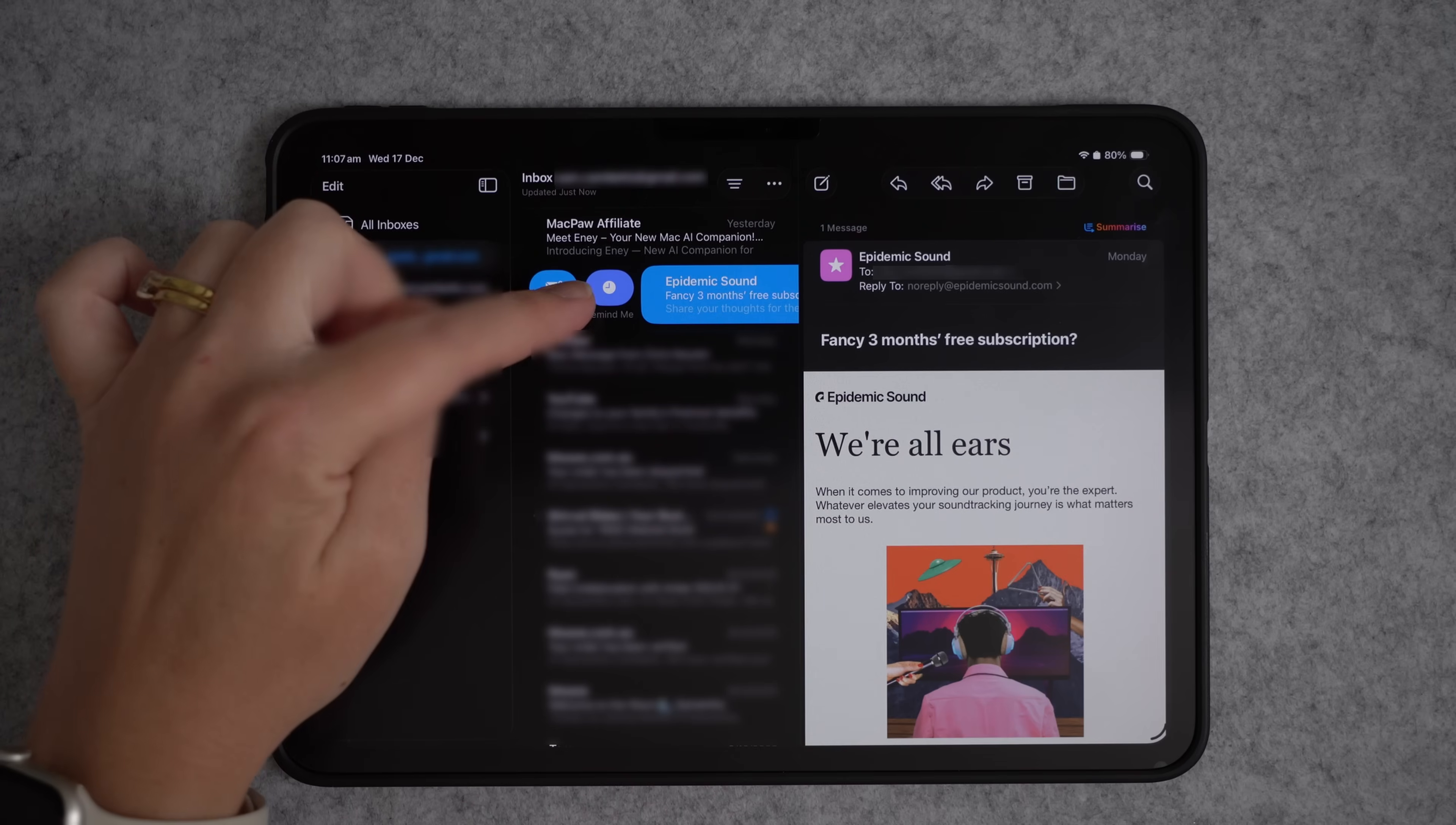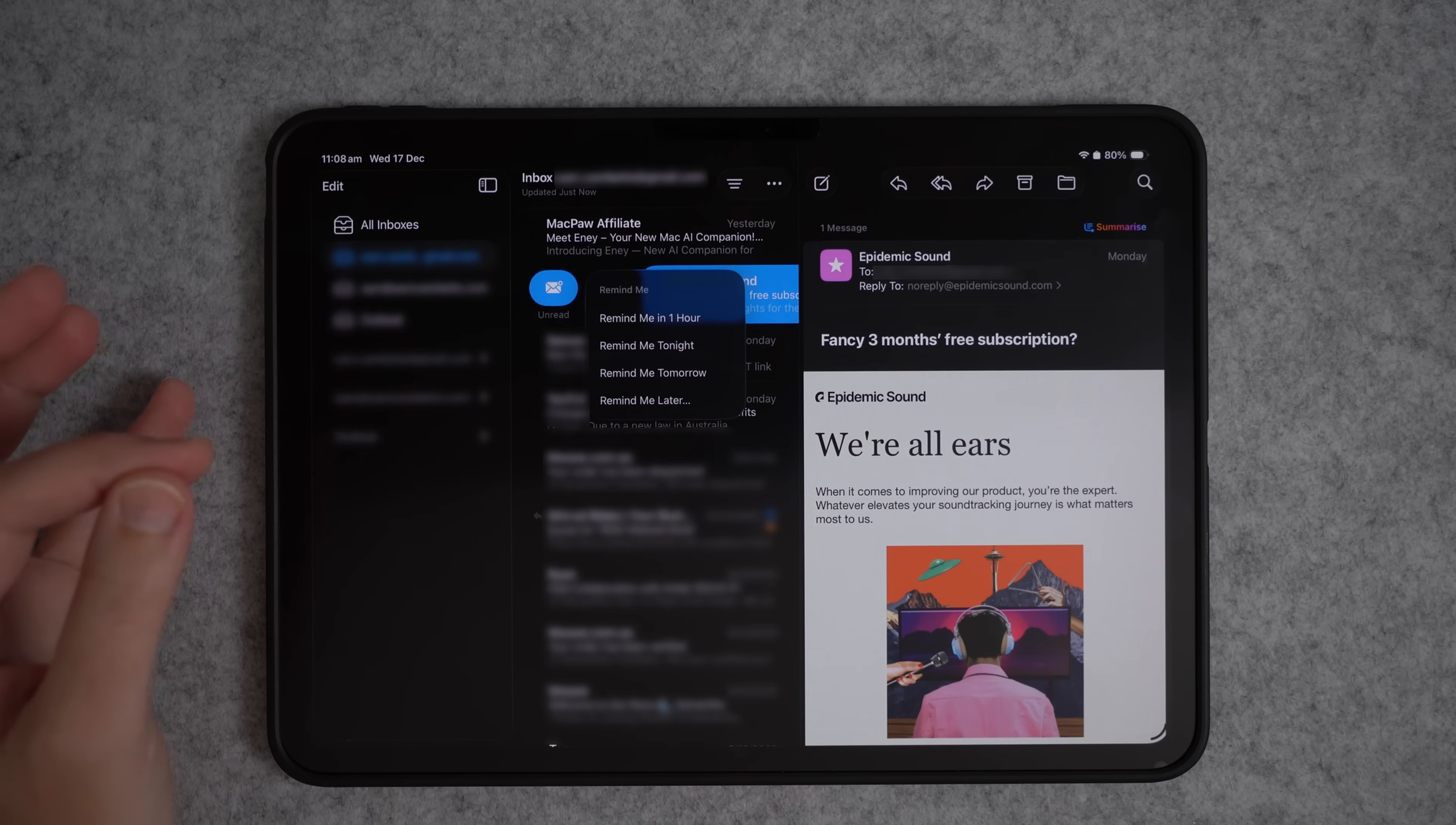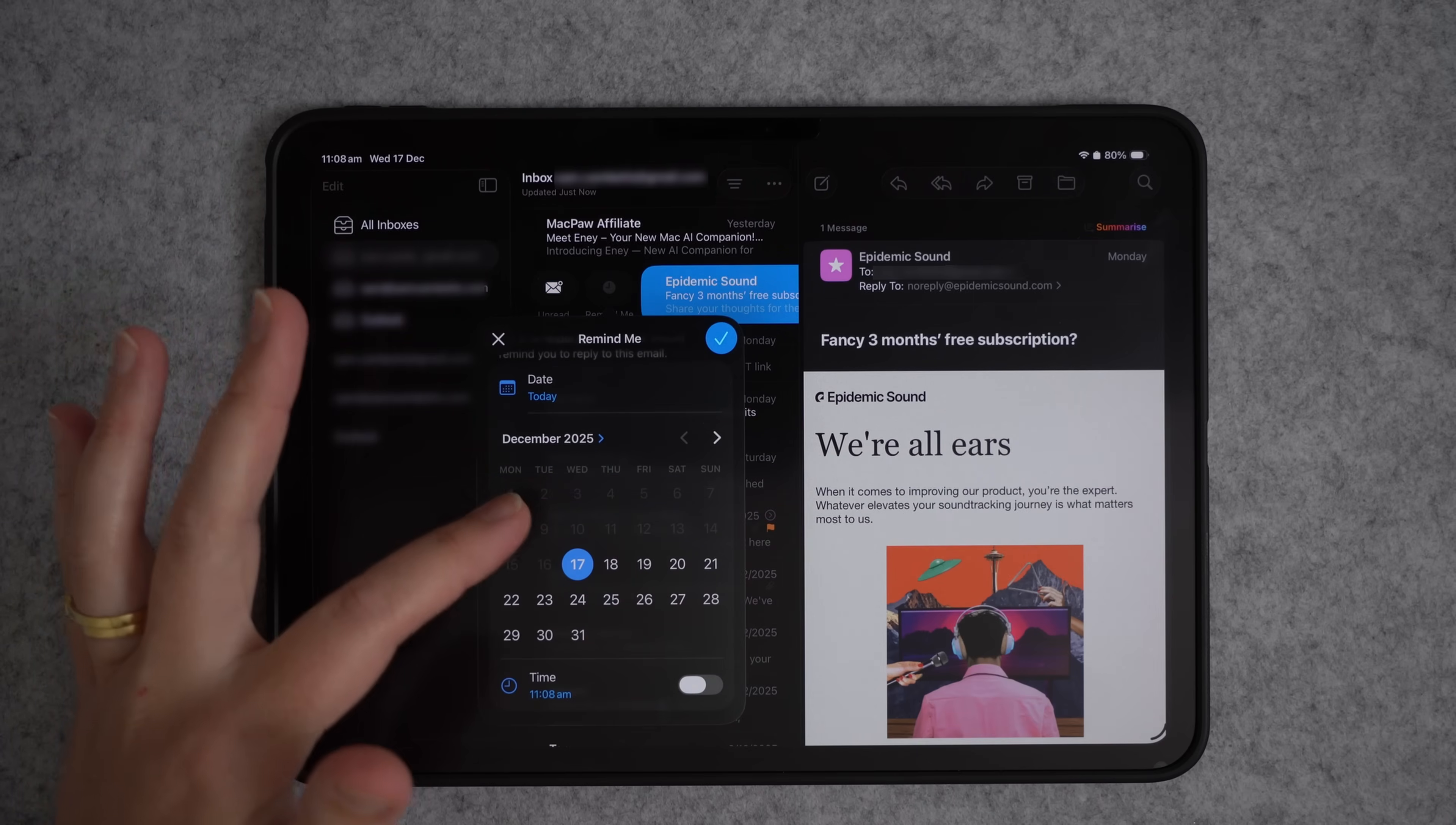Here you can see Remind Me. If we press that, you have the option to Remind Me in one hour, tonight, tomorrow, or Remind Me Later.